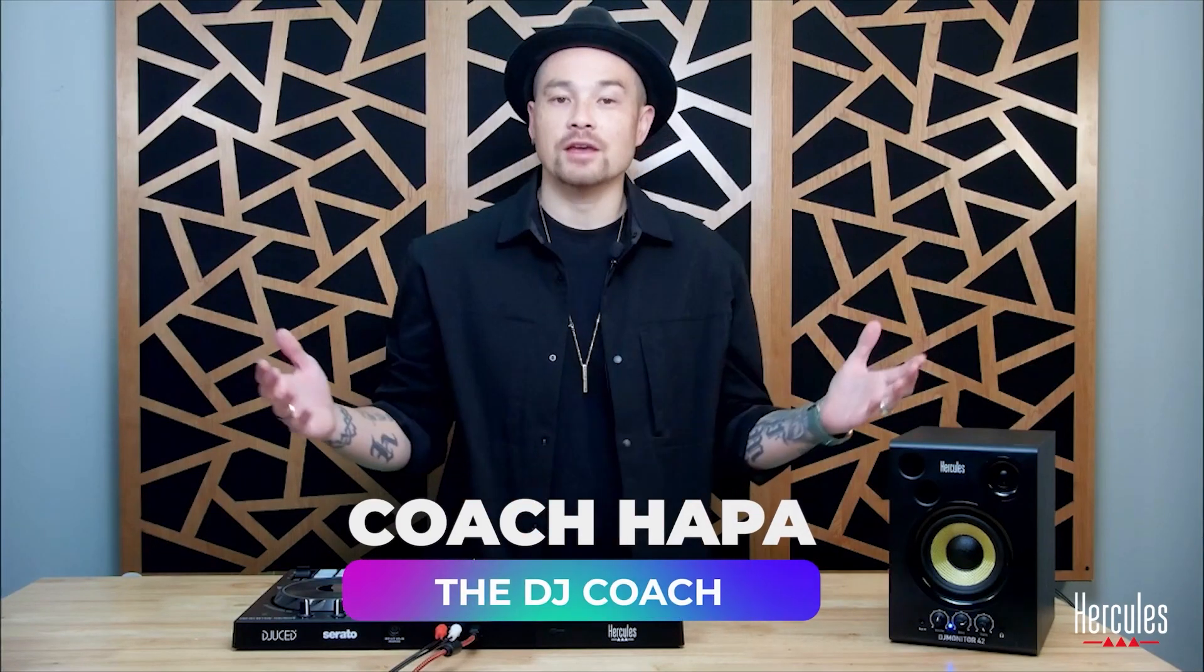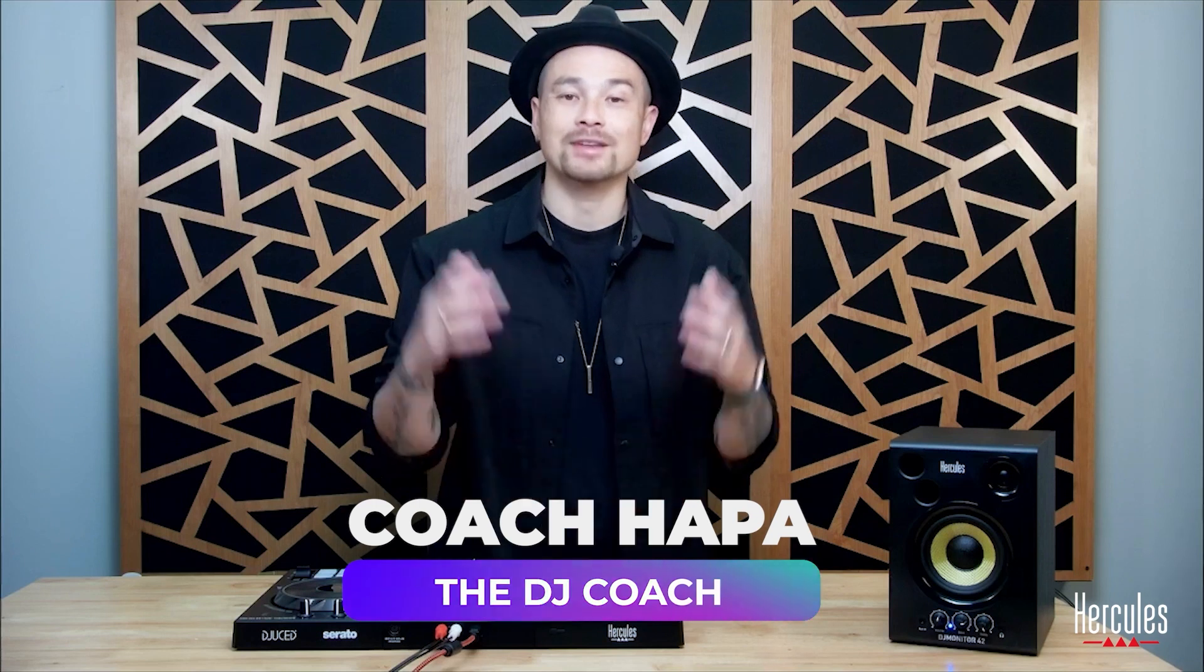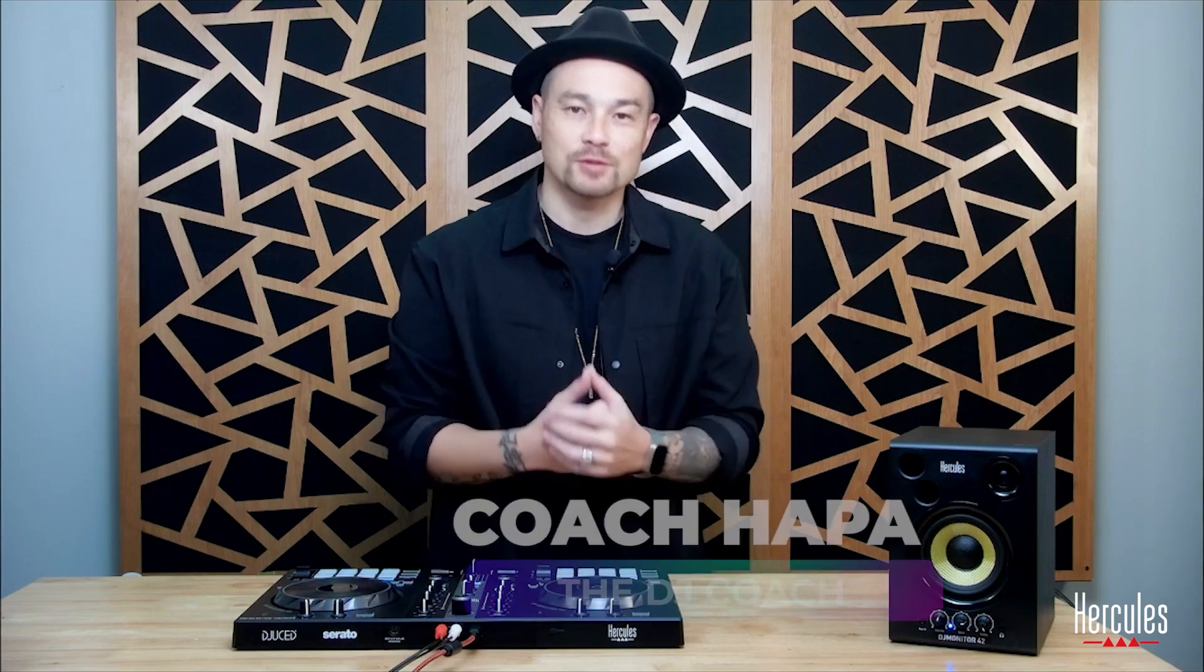Hey there. Welcome in. Coach Hapa from thedjcoach.com here to talk about getting music today.